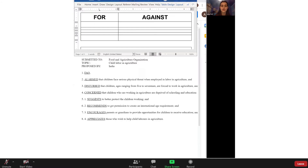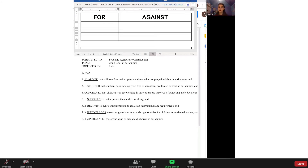Submitted to Food and Agriculture Organization. Topic: Child Labor and Agriculture. Proposed by India. FAO — alarmed that children face serious physical threat when employed in labor and agriculture, and disturbed that children ages ranging from 5 to 17 are forced to work in agriculture, and concerned that children who are working in agriculture are deprived of schooling and education. 1. Suggests to better protect the children working. 2. Recommends to get parental permission to create an international age requirement. 3. Encourages parents or guardians to provide opportunities for children to receive an education. 4. Appreciates those who wish to help child laborers in agriculture.